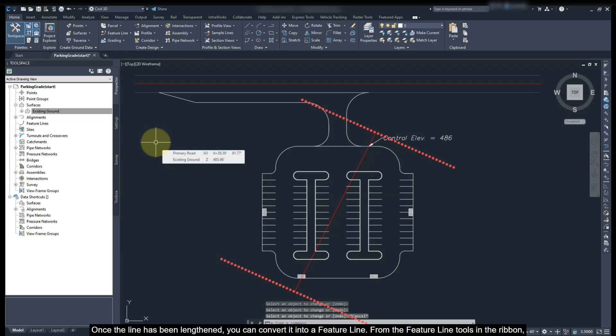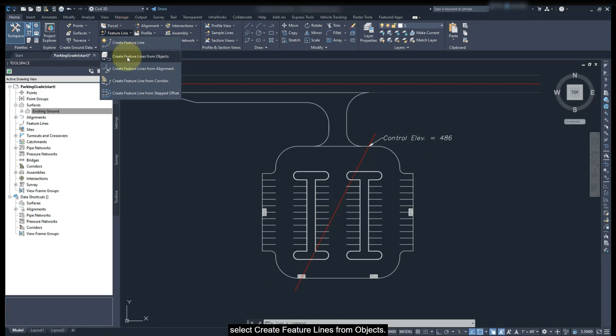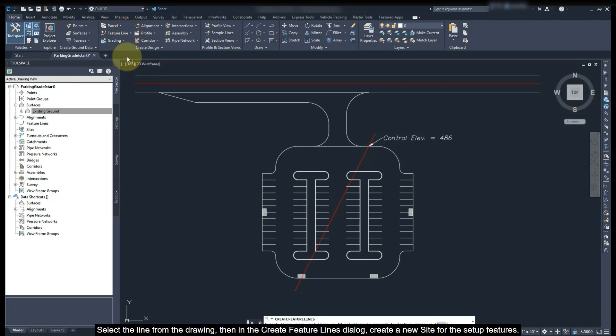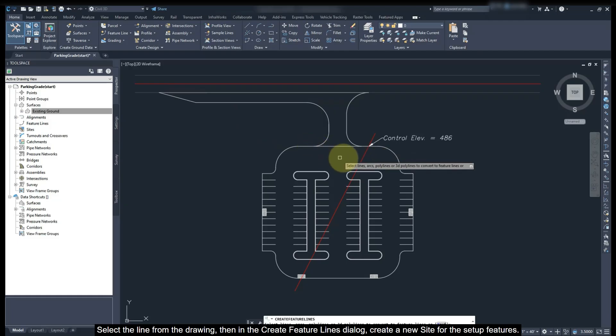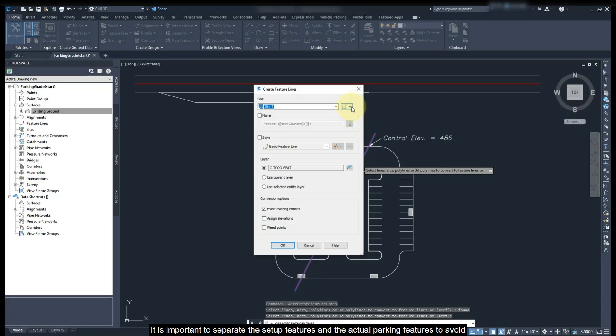Once the line has been lengthened, you can convert it into a feature line from the feature line tools in the ribbon. Select feature line from object, select the line from the drawing. Then in the Create Feature Line dialog, create a new site for the setup features.